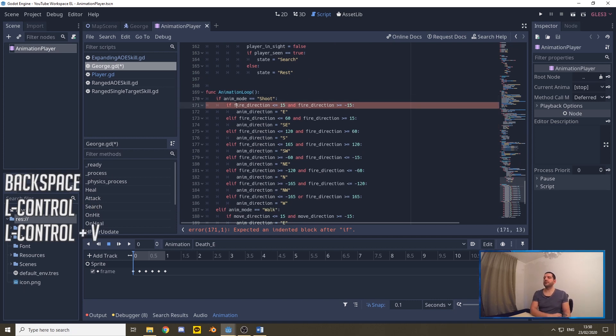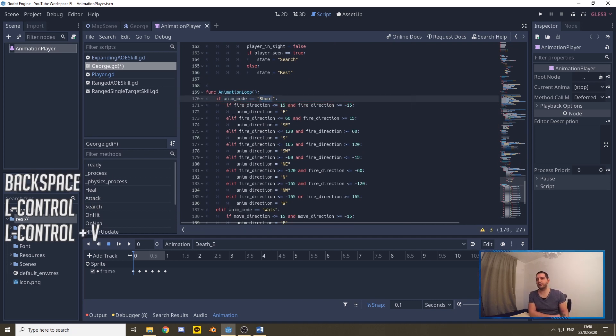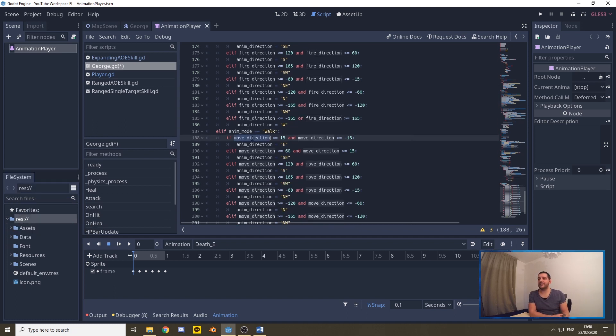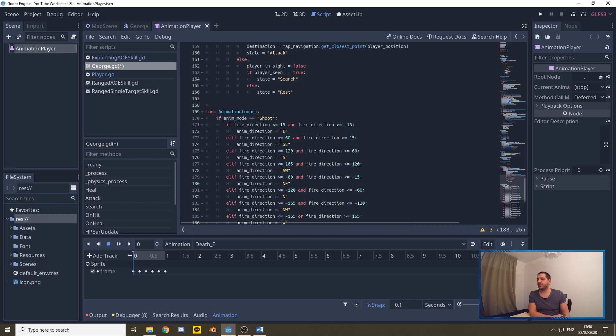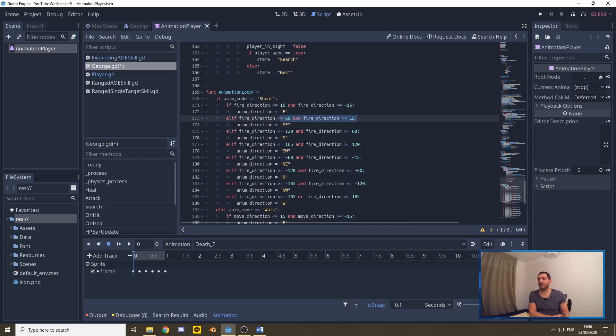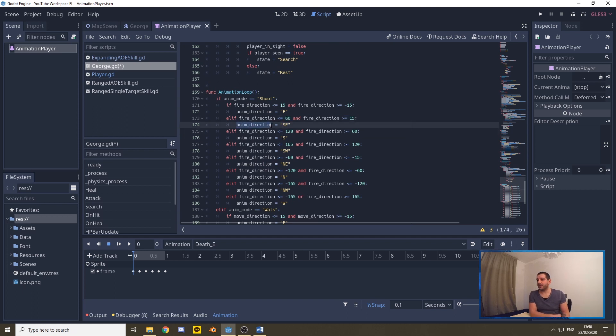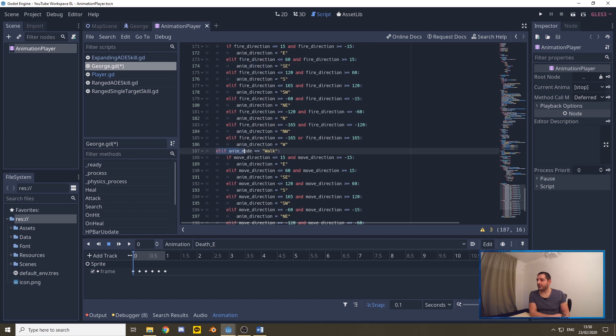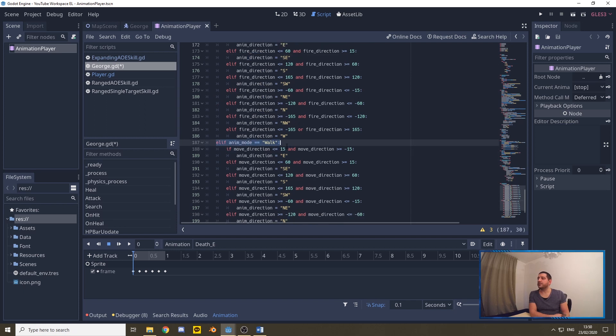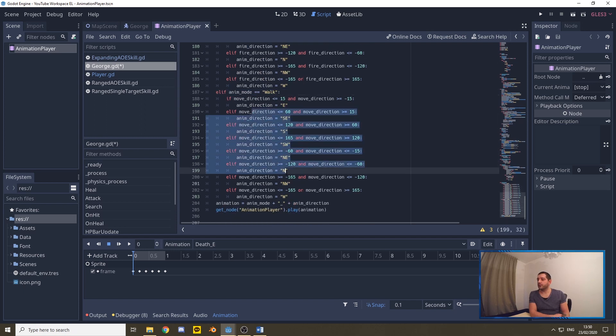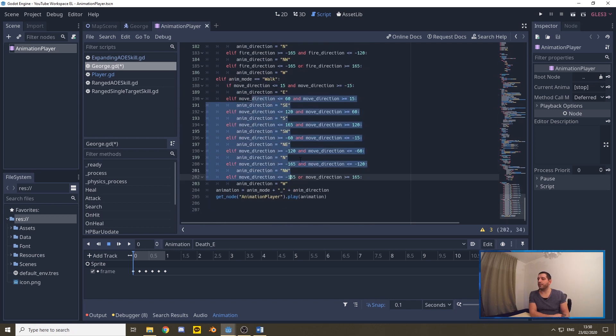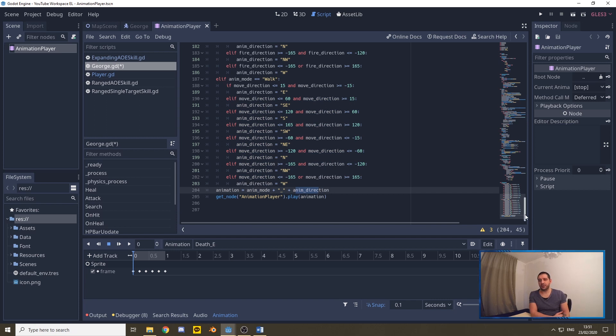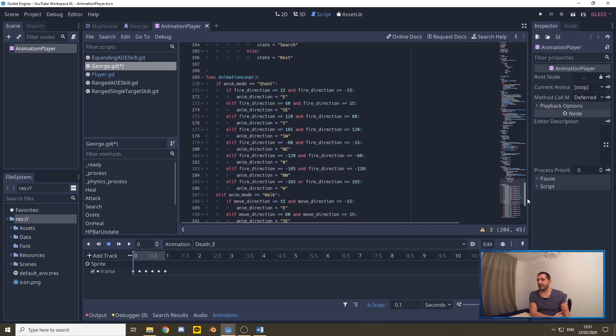Now with that done we can upgrade this with an if statement and I've prepared that for us so bear with me. First what we do is we verify if the animation mode is shoot, and if that is true we take the fire direction instead of the move direction to determine the degrees with which we are firing and where we're firing projectiles to and we set the animation direction accordingly. Else if the animation mode is walk we do this whole piece that we had previously already just a moment ago. That way with the animation mode and the proper animation direction set we get the right animation pushed to our animation player.